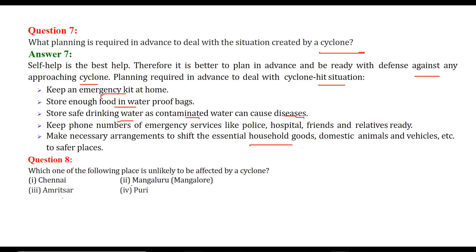Which of the following places is unlikely to be affected by a cyclone? The answer is Amritsar. Chennai, Mangaluru, and Puri all have oceans nearby and are subject to high and low pressure areas where cyclones can develop. But for Amritsar, which lies inland in the Indian region, the chances are very less.